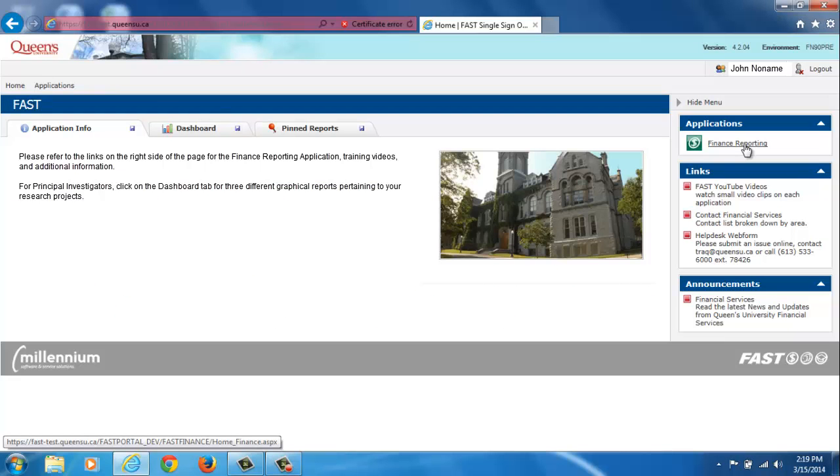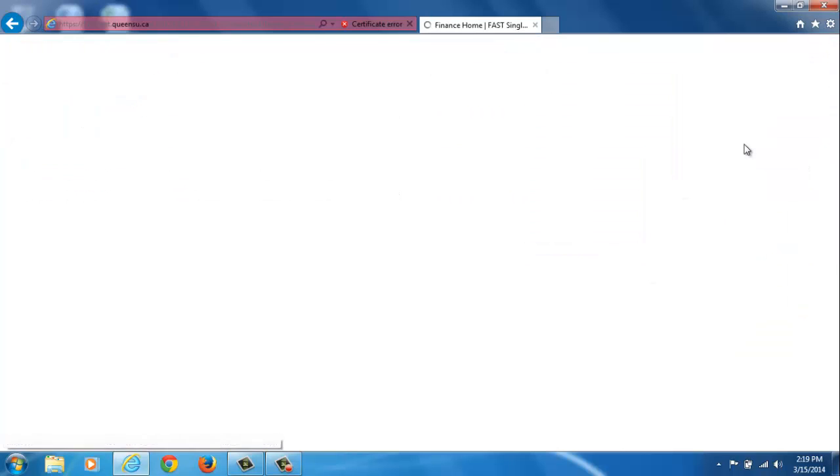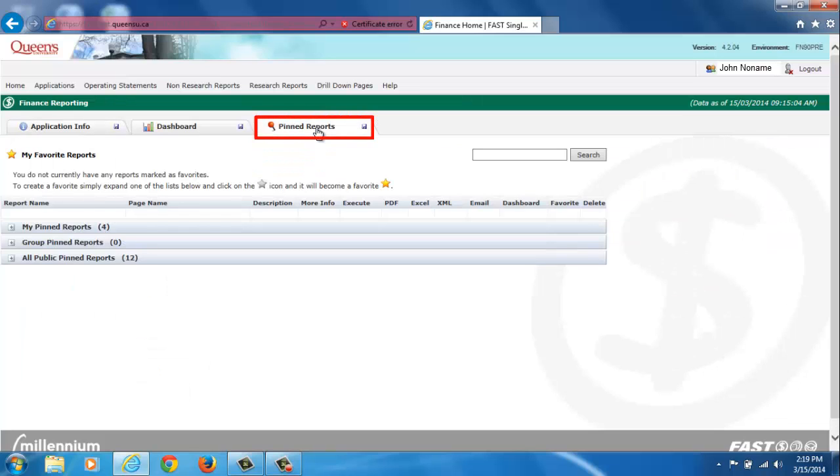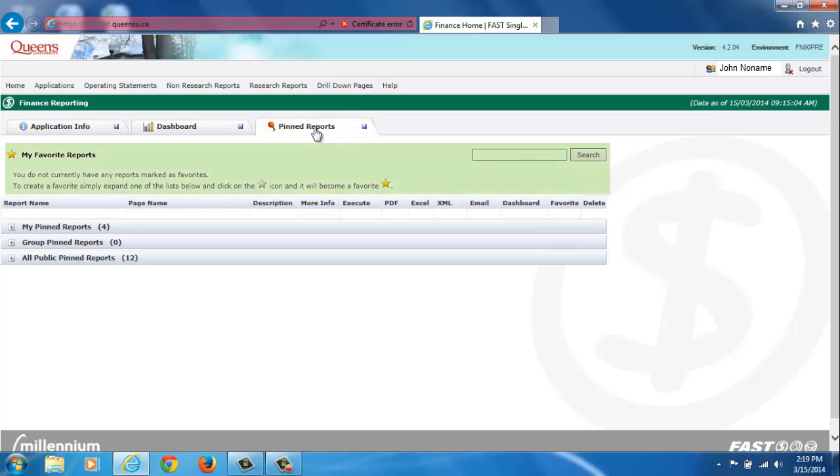Pinned reports can be run from the FAST homepage or from the Finance Reporting homepage under the Pinned Reports tab. When you click on the tab you will see four sections on your screen. My favorite reports list any report you have marked as a favorite report using the star icon.